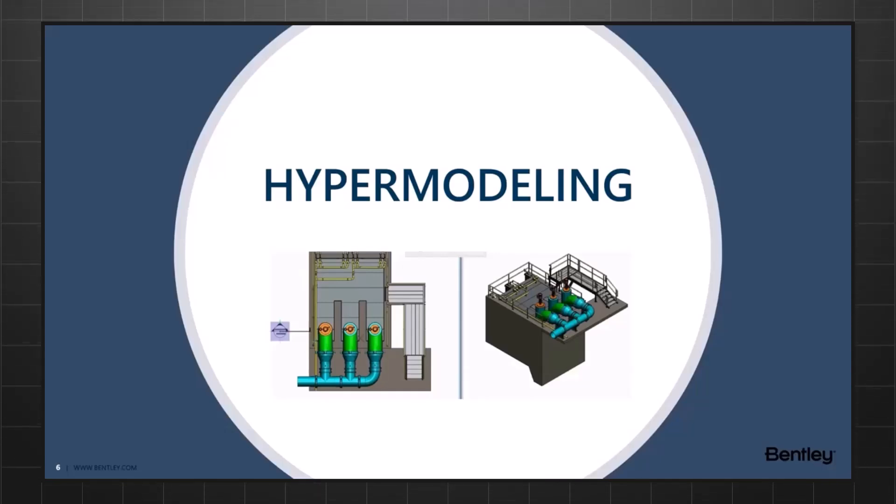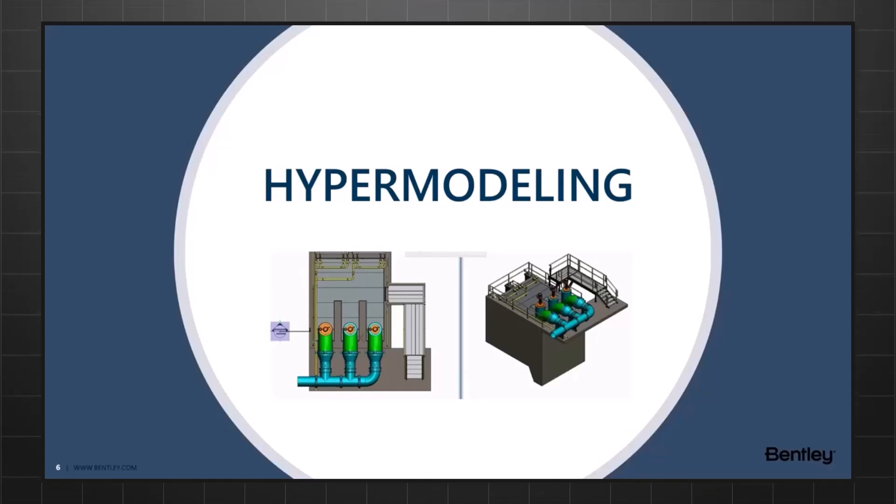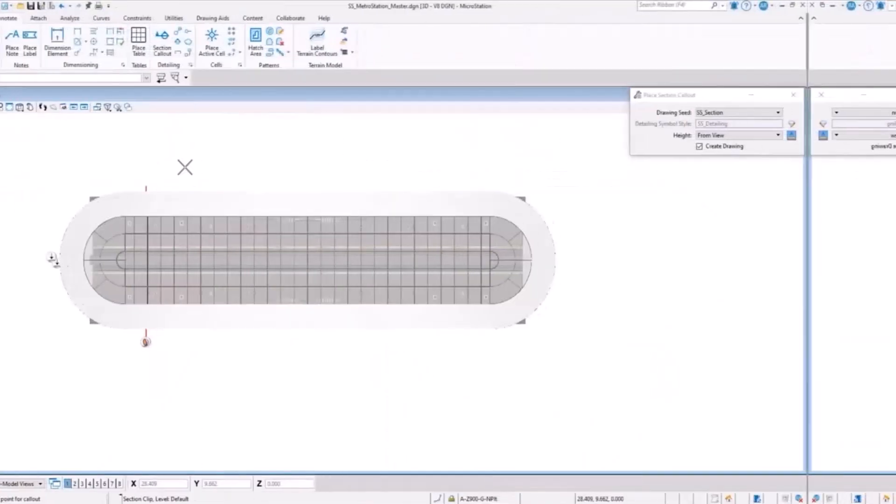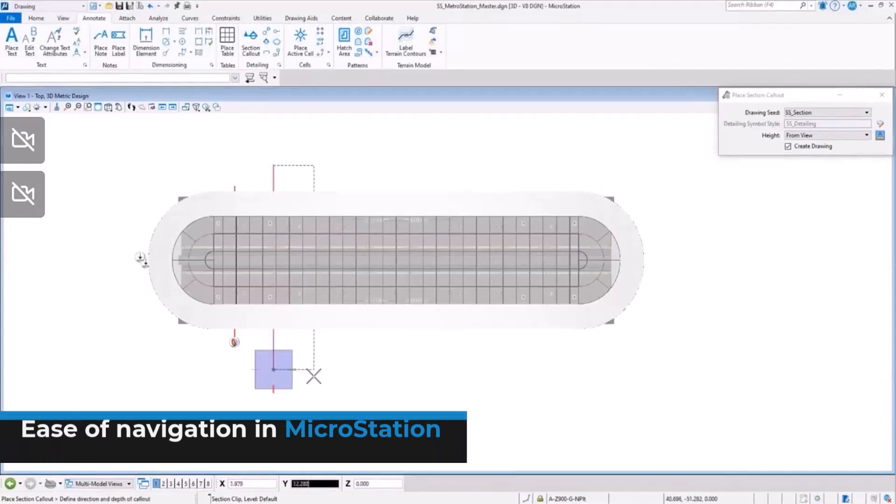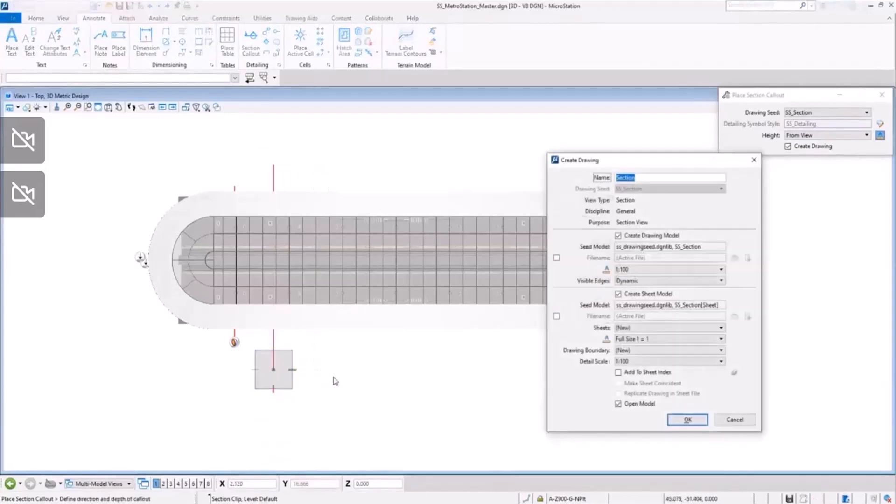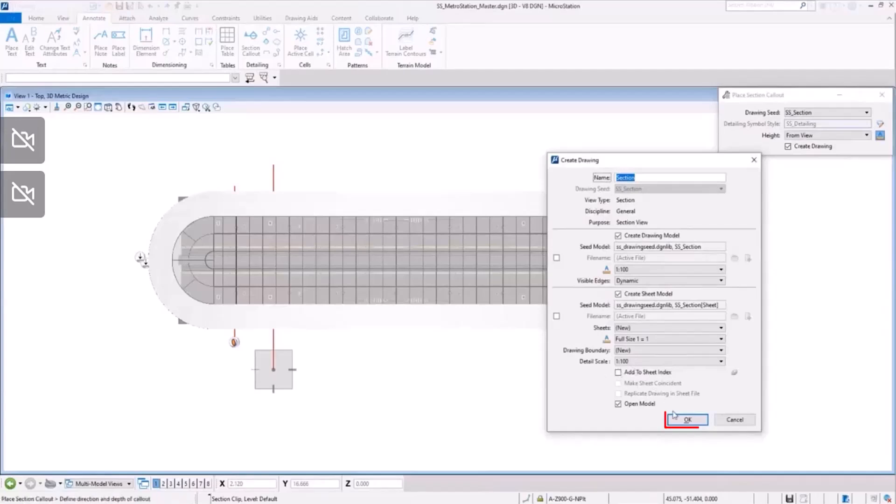How do we do this? By using MicroStation's sheet navigation tools. Let's look at an example demonstrating the same. From the drawing sheet that's created, we can go back to the 3D model using the navigation bubble.